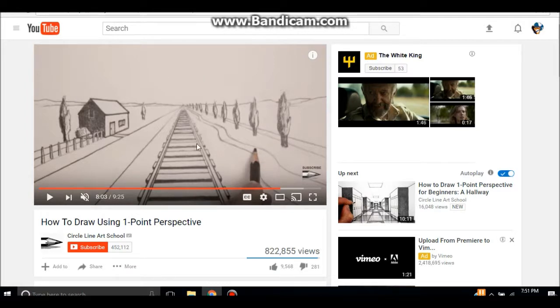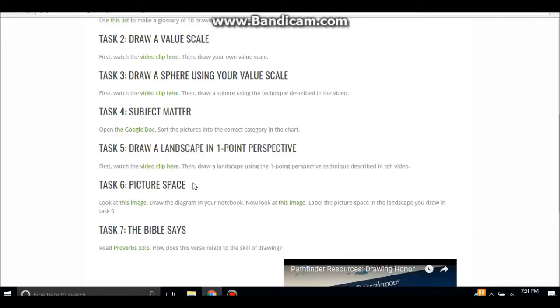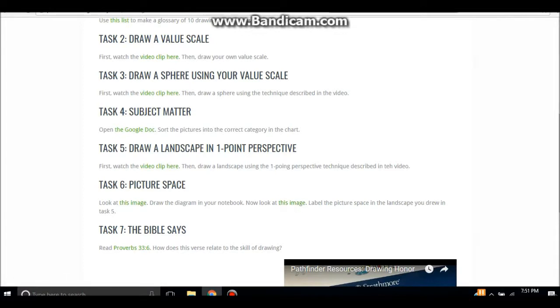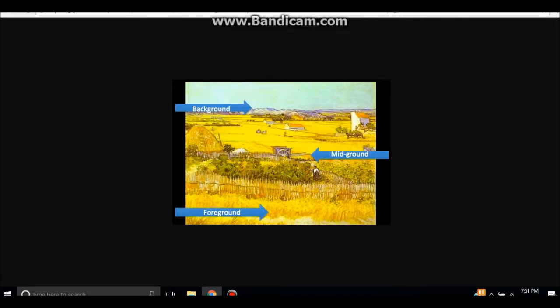The sixth task is picture space, so Pathfinders are going to be learning about the different spaces in an image. There are two different image links to click on, and when you open them up you will see this is the first one. It shows you the difference between the background, the mid-ground, and the foreground.